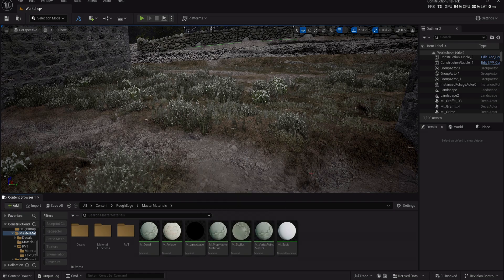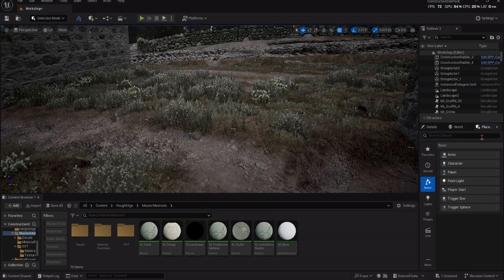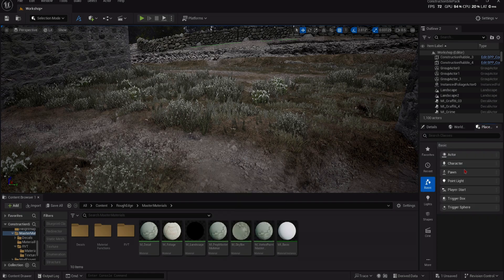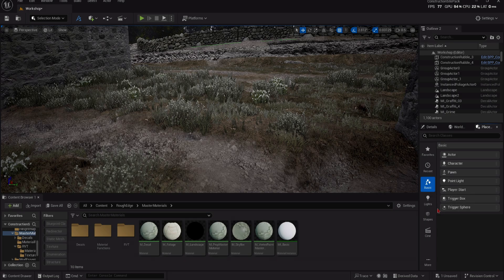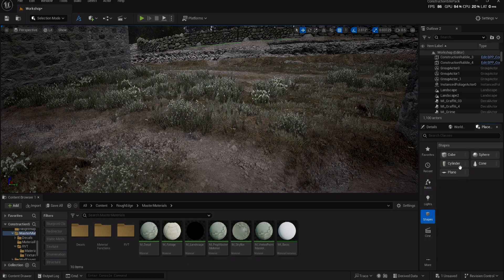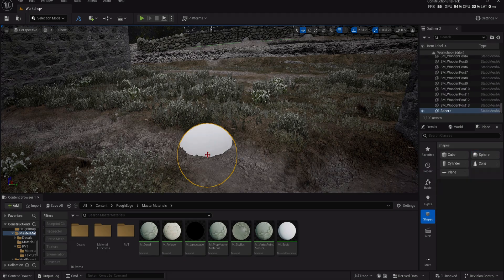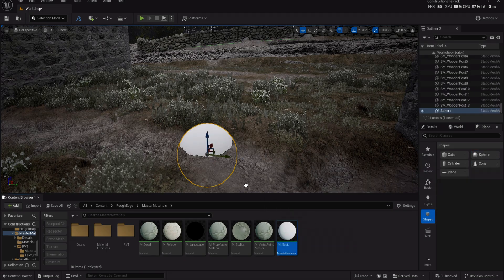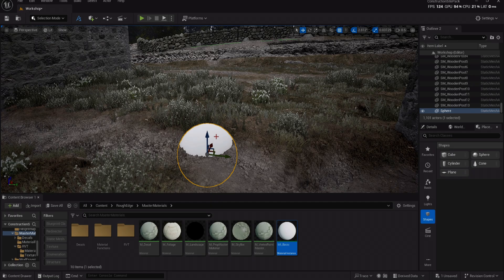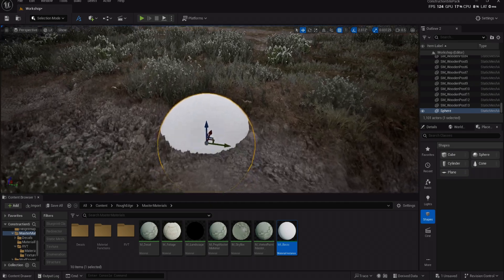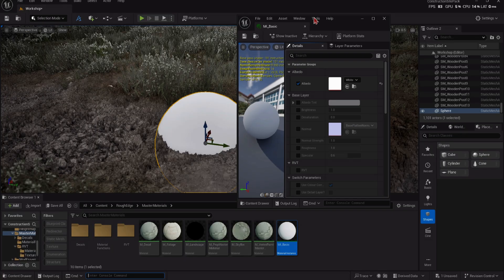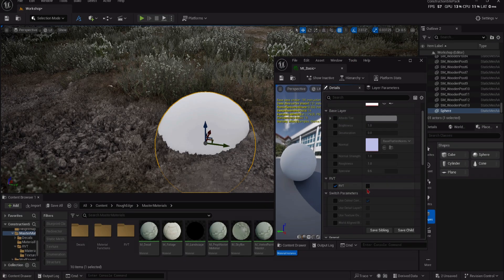For a more in-depth breakdown of our Runtime Virtual Texture setup, have a look at our video that is dedicated to Runtime Virtual Textures and how to set it up. We also have another video that covers Nanite Landscapes and some general troubleshooting guides.